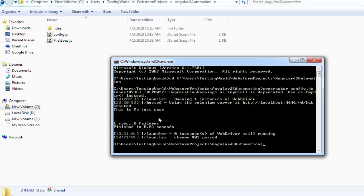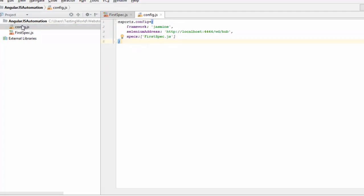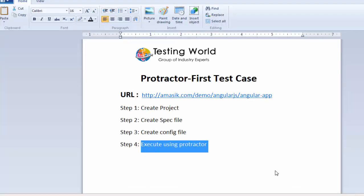So the first test case is written in WebStorm in the spec file — we just printed something to the console. From the config file we executed it, with three basic settings: the framework (Jasmine), the seleniumAddress (so Protractor can connect with the WebDriver Manager), and the specs (firstspec.js). In the next session I will show how to launch a browser, enter a URL, and perform actions on the page. That's all for this session — thanks for watching.